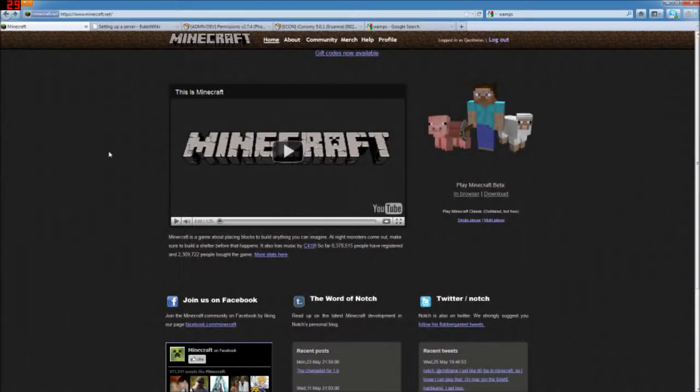Hey, this is Countless from the Phoenix Realms Minecraft server, and this is going to be the first in a series of tutorial videos on how to set up a Minecraft server.